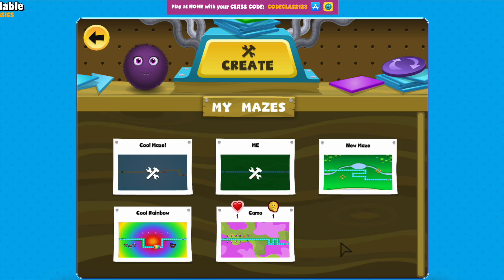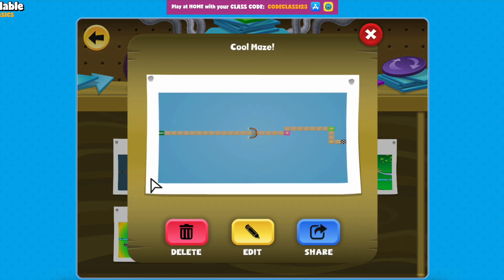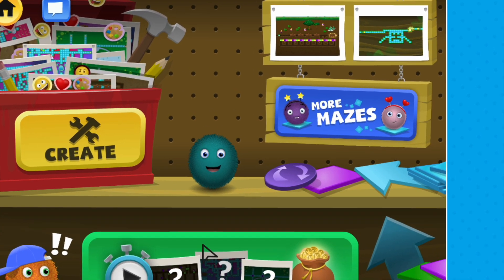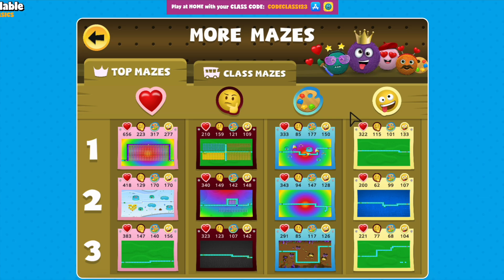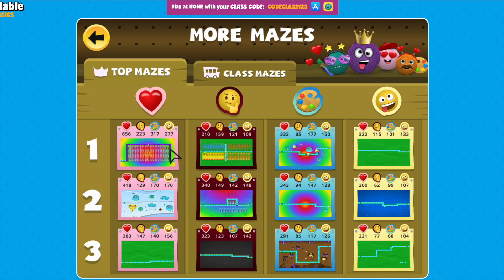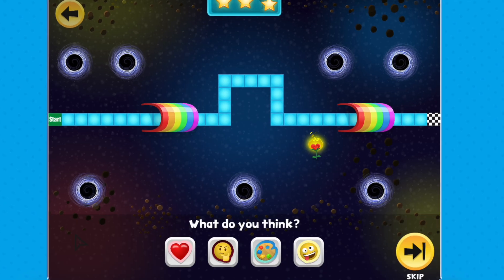Once you've saved your maze, you can go back anytime to edit, play, or share it so others can enjoy it too. Click on the More Mazes button to discover and play mazes created by students from around the world or made by your classmates. You may even get ideas to use in your next maze here.